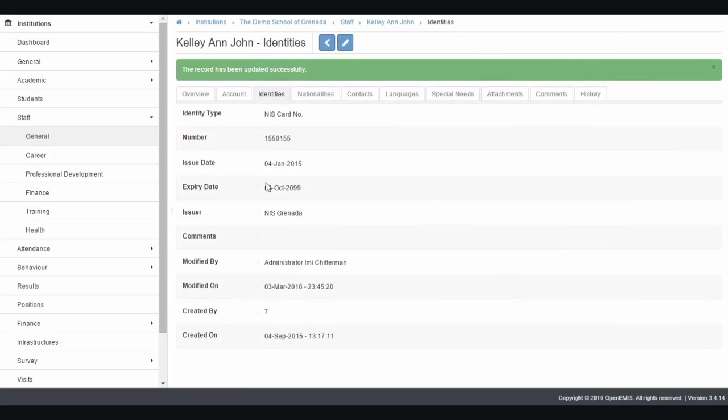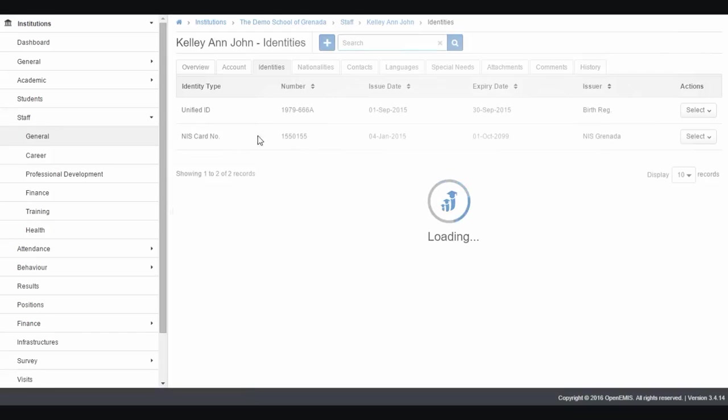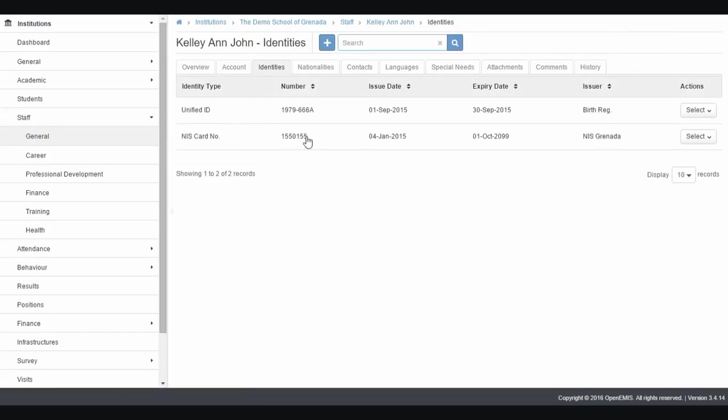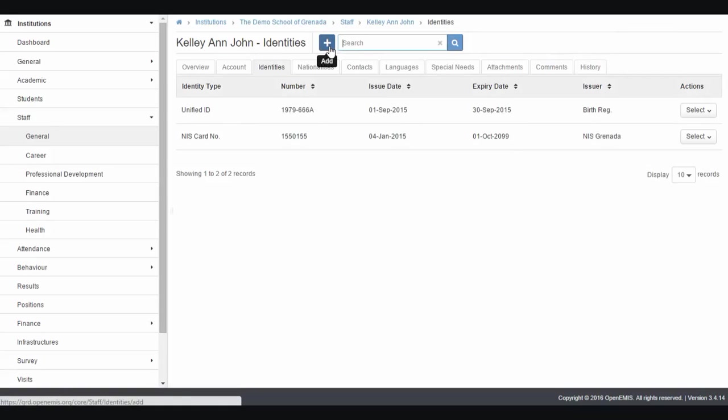We successfully added an NIS. When you click on the tab again, you'll notice we have our NIS number and unique ID. We can also add a passport or driver's license by clicking the add button.